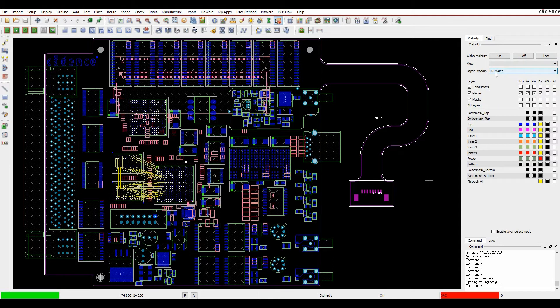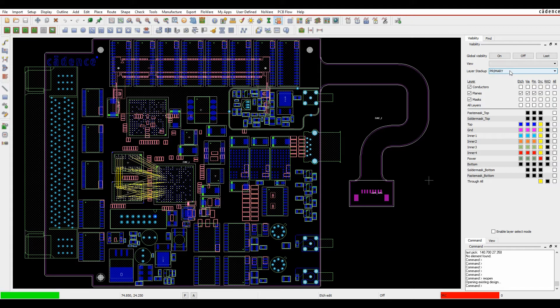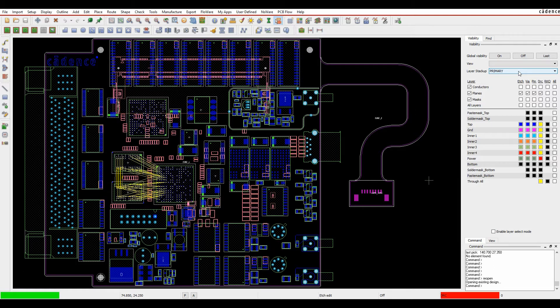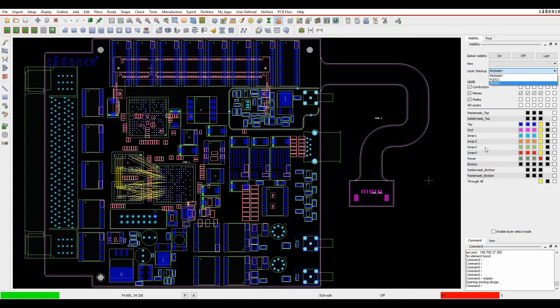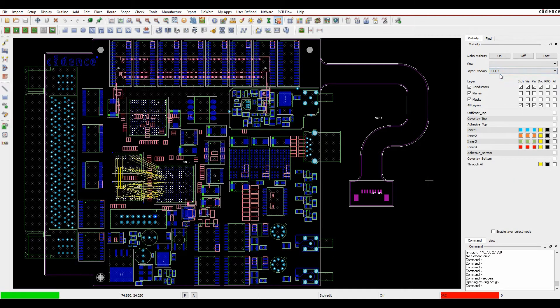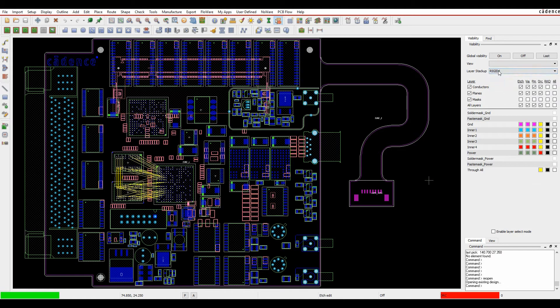I've now got a layer stack up based on the cross section. So if your cross section has multiple different types of cross section, so the cross section by zone for a flexi rigid for example, I've got the primary stack up which shows me all the complete stack up for the primary area. I've got a flexi area and I've also got a rigid area.